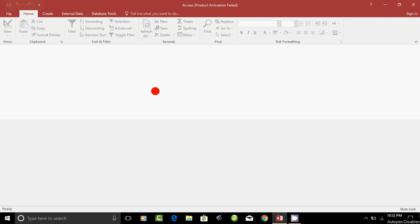As-salamu alaikum. Welcome. In the next video, we will see how to create a database in Microsoft Access. We will see how to create a marklist database and how to create a data entry.